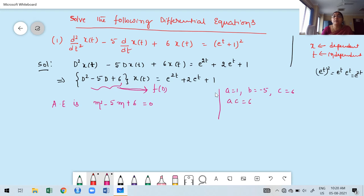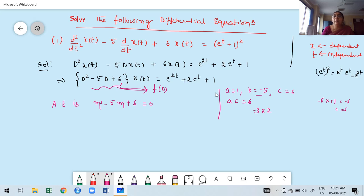The two factors must multiply to give 6 and add to give -5. Taking -3 and -2: (-3)×(-2) = +6 and (-3)+(-2) = -5. Both conditions are satisfied. So the equation becomes m² - 3m - 2m + 6 = 0. Grouping: m(m-3) - 2(m-3) = 0, giving (m-3)(m-2) = 0.